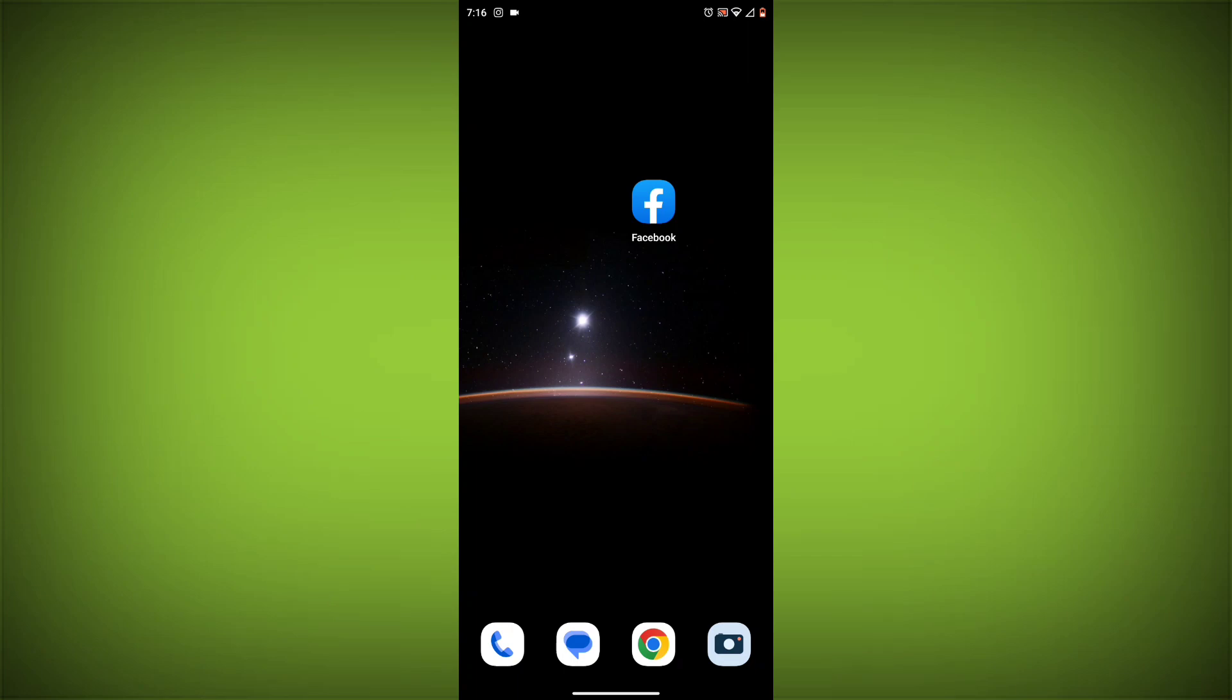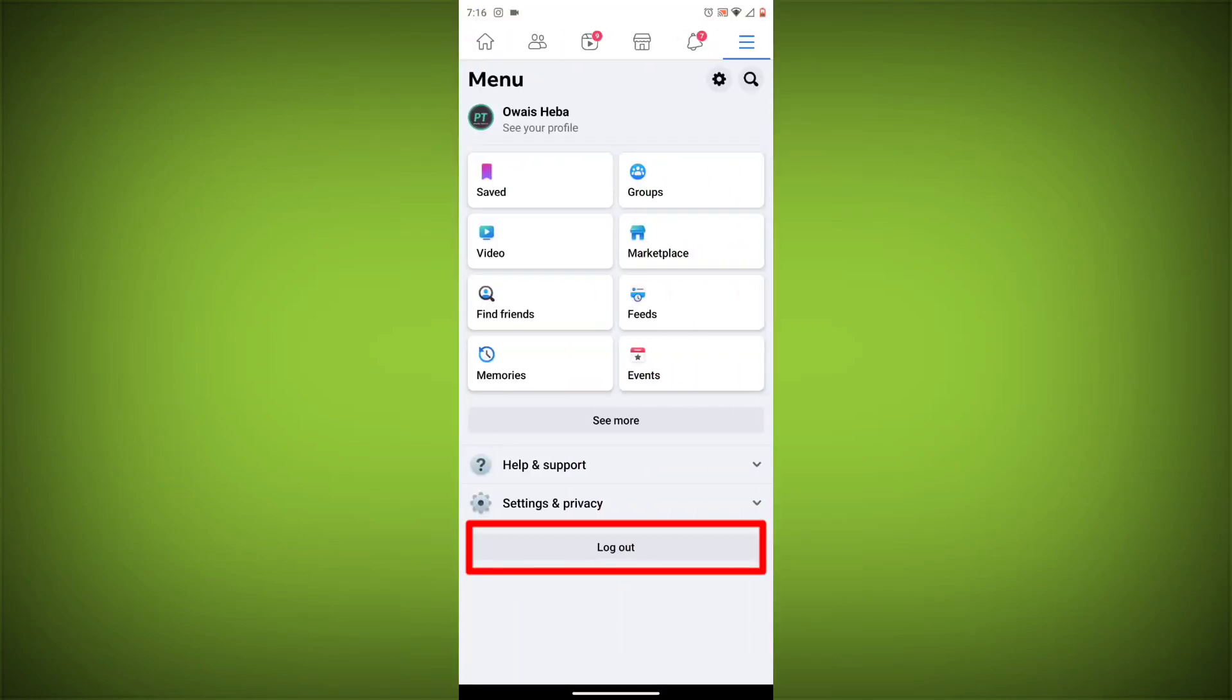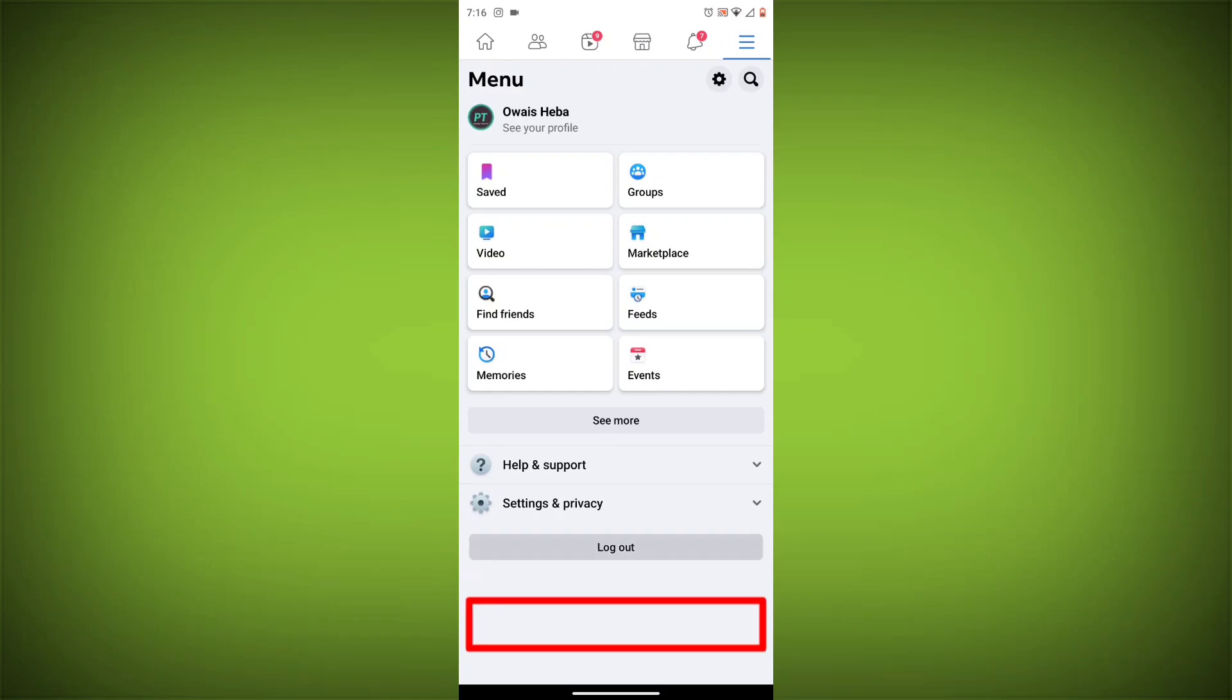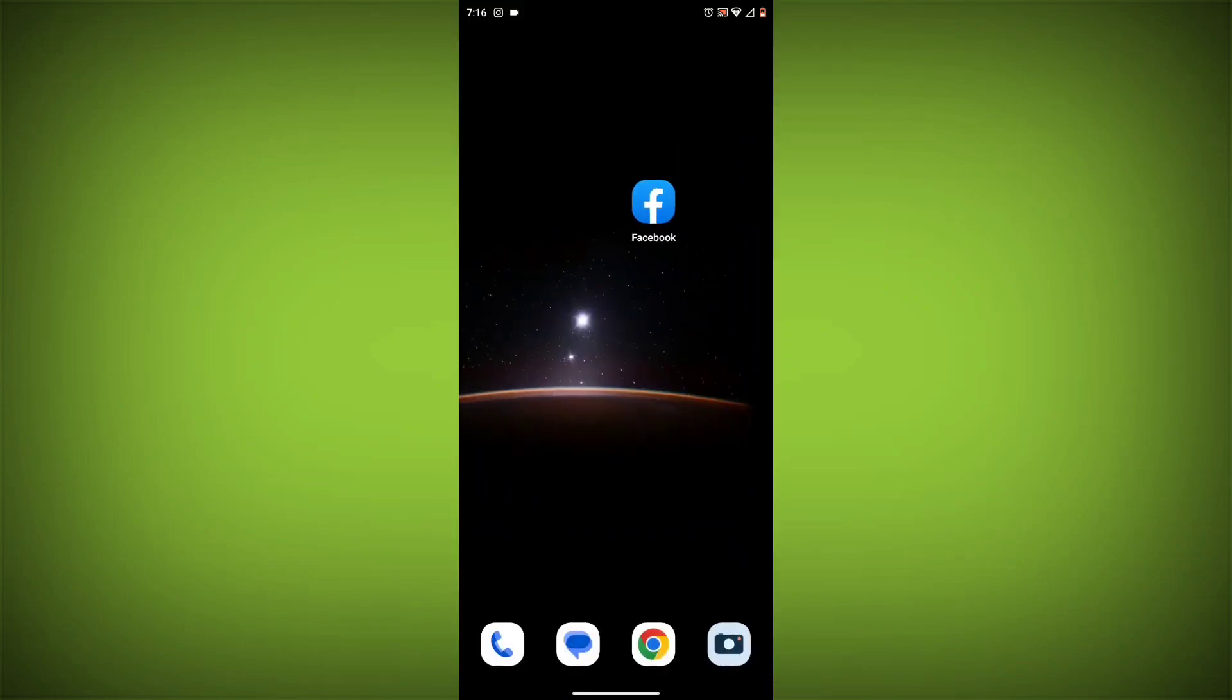Method 3: Log out of Facebook and log back in. To do this, go to the Facebook app and click on the three lines in the top right corner. Then click on Log out. Once you have logged out, log back in and see if the error is still there.